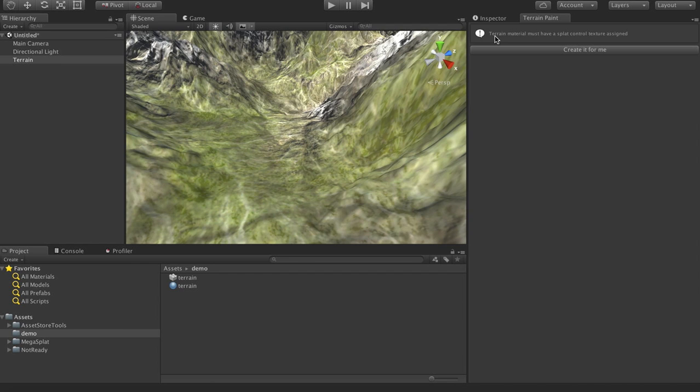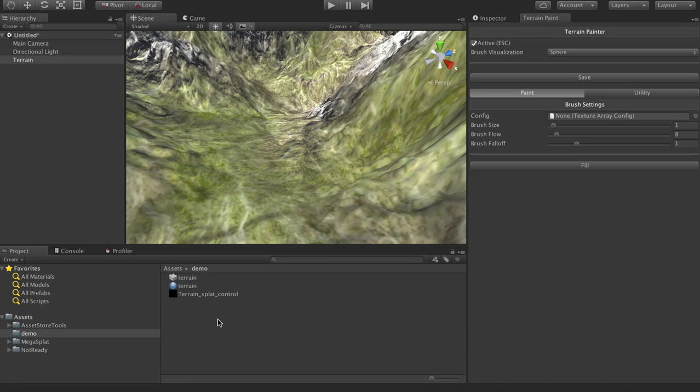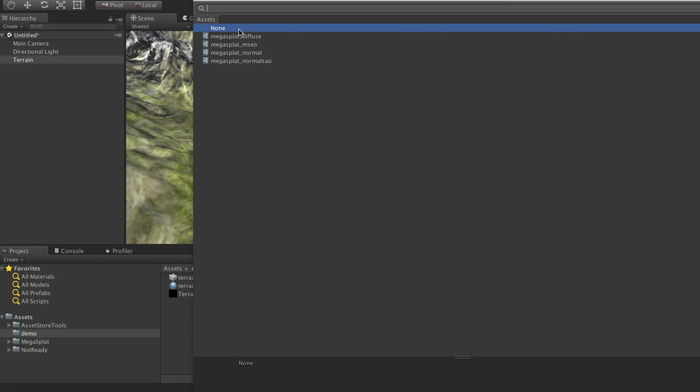And so what it'll say right now is that the terrain material must have a splat control texture assigned to it. So you can create this yourself and set it all up, or you can just hit the create it for me button. And this will generate a texture right next to your terrain for you. So you can see it's created this terrain splat control here.